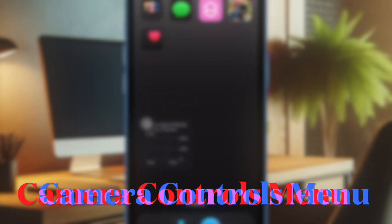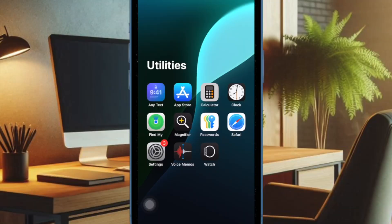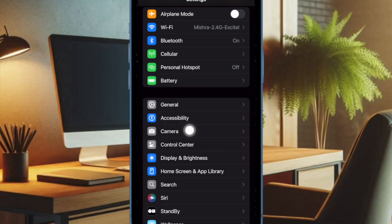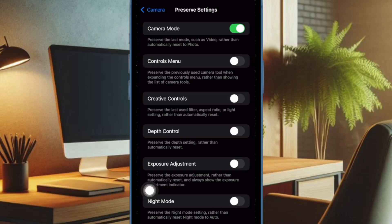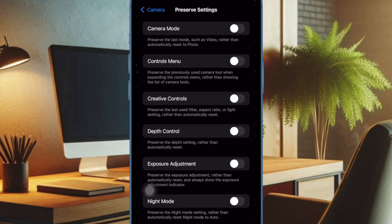In the latest beta of iOS 18, Apple has added a new Controls menu option under Preserve settings inside the Camera app settings. The Controls menu is designed to preserve the previously used Camera tool when expanding the Controls menu.